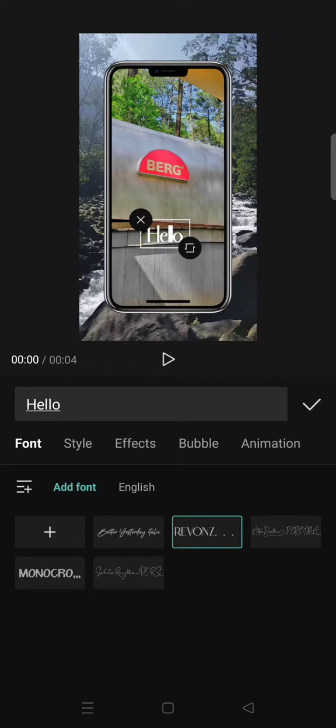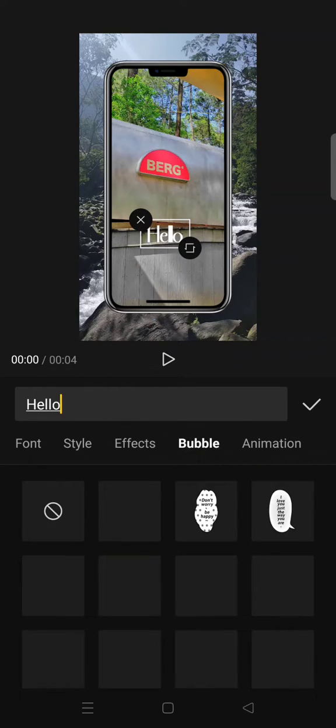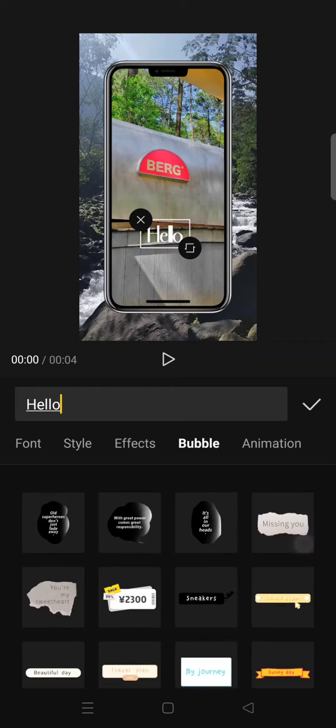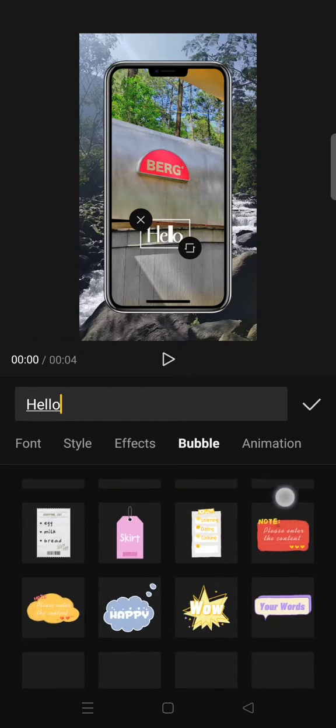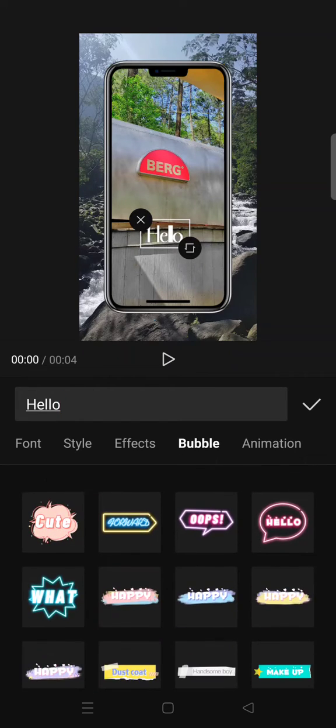Then to add the bubble conversation, you just need to click on bubble in here, bubble tab, and choose which one is your favorite. So I'm going to just add...